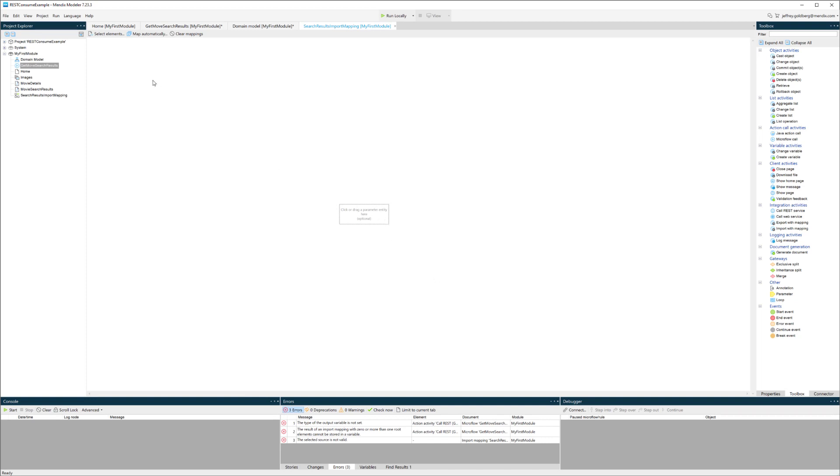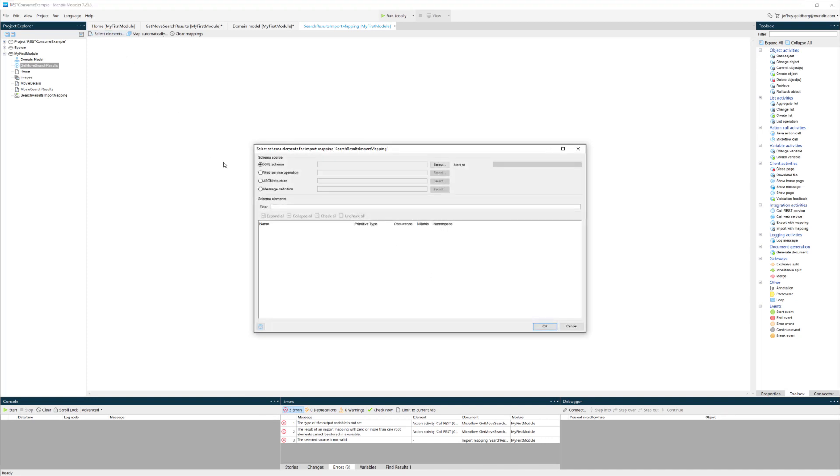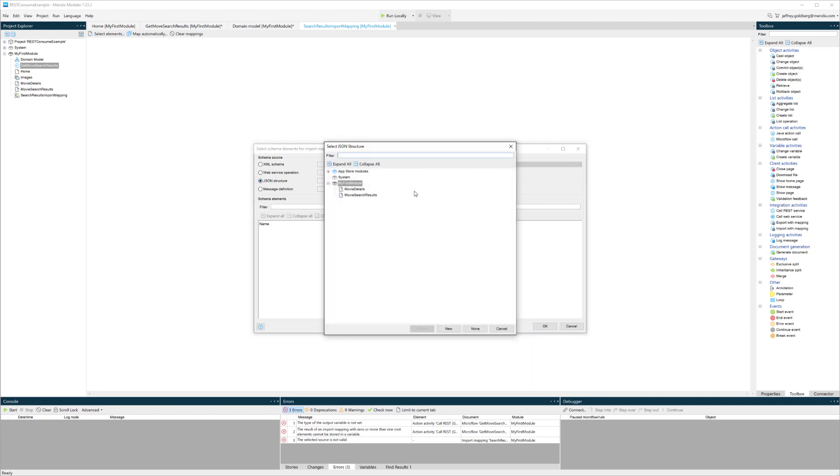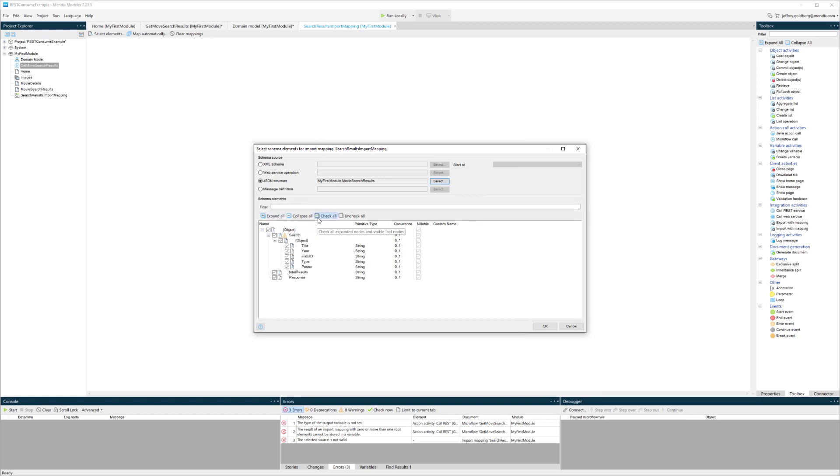If I look at that import mapping, right now it's pretty blank. But I can select elements and choose the JSON. What's nice about this is I can use that JSON structure over and over again on a number of different import mappings. Once I create this import mapping, I can use it throughout my application.